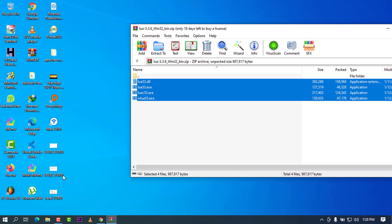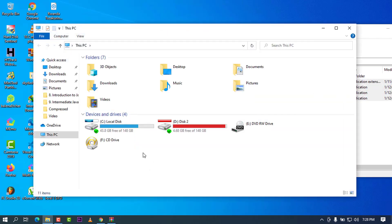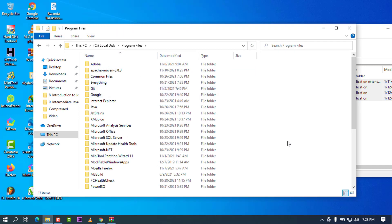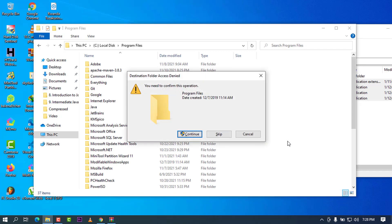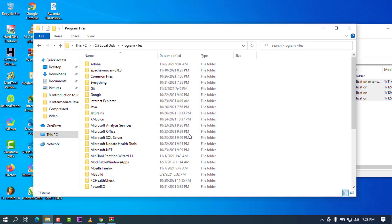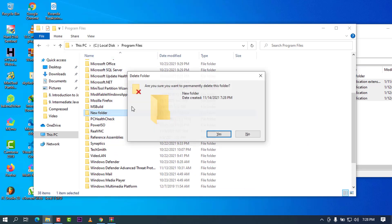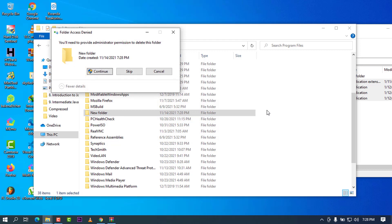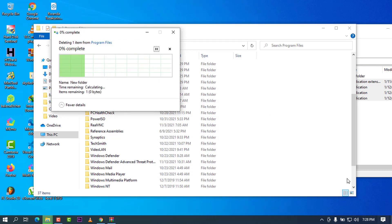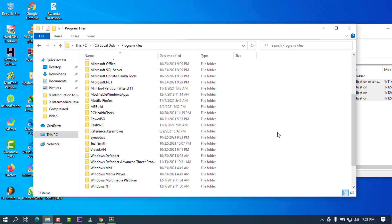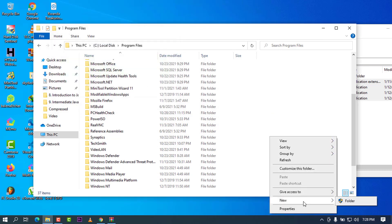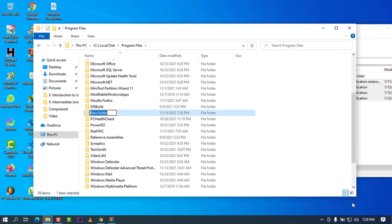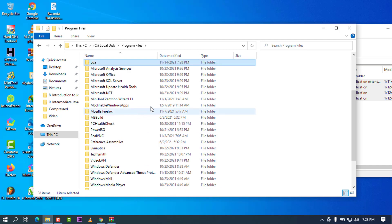I'm going to go ahead on my local disk C. I'm going to open my Explorer, go on my local disk C, and go on my Program Files. I will create a new folder here and call it Lua. It will ask me for permission. Go ahead, right-click, New, and make a folder. In this case, I'm going to call this Lua and press enter.